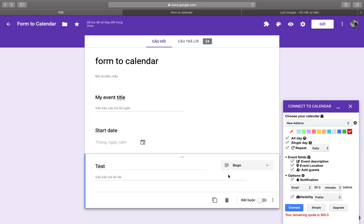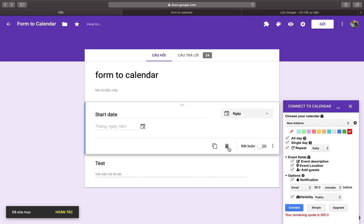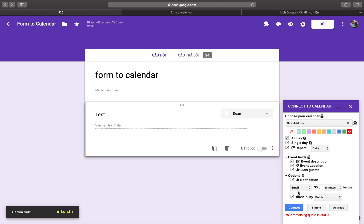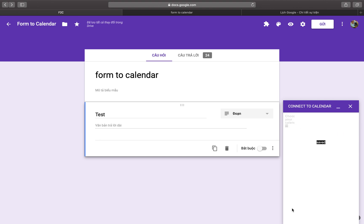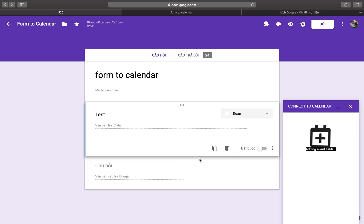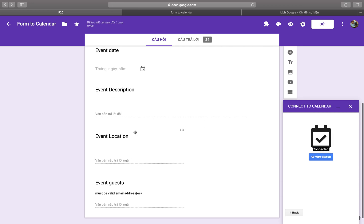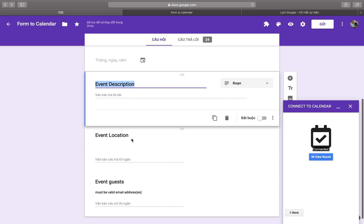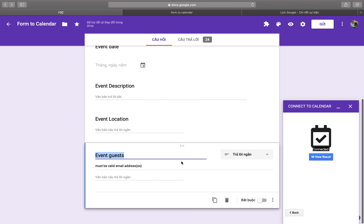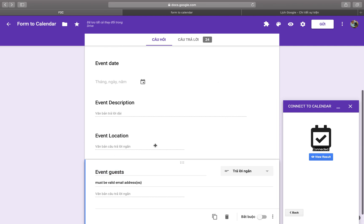To add new items like location, you need to reconnect the add-on. Remember, the event form needs to have the two required items. Remove those two items and add them again by reconnecting, so you can also add new items such as event location. You can change the title and any other fields, and keep the event time.